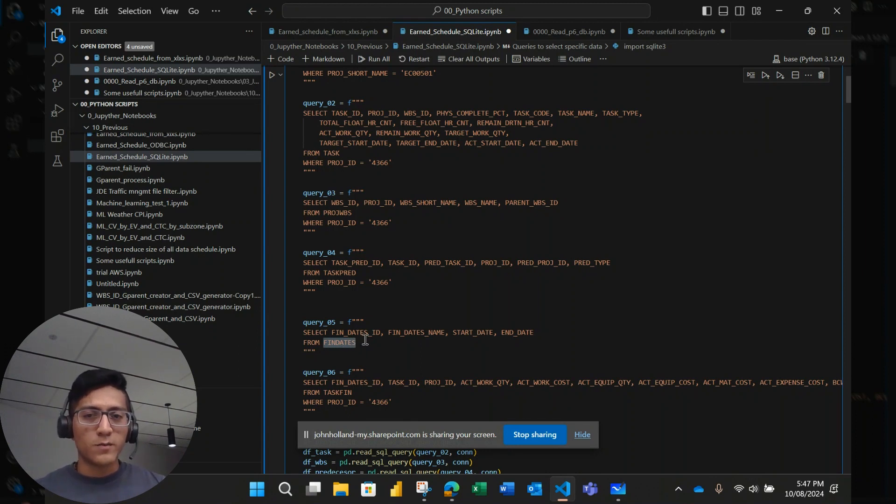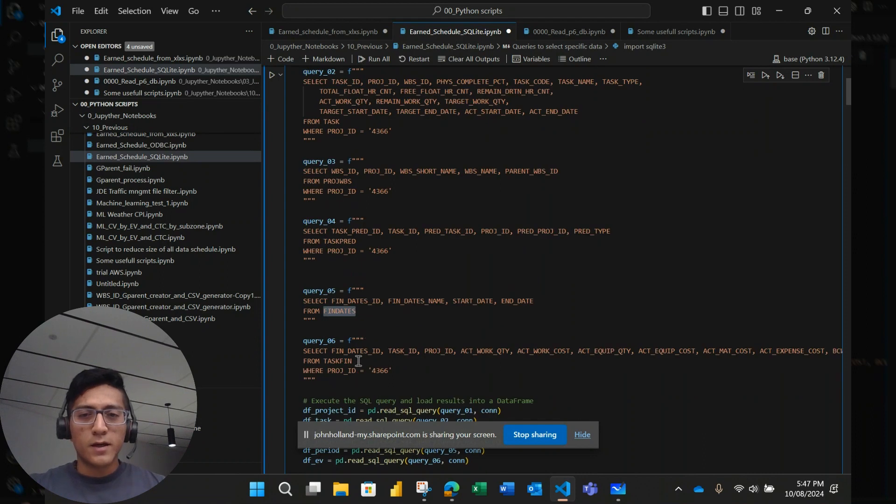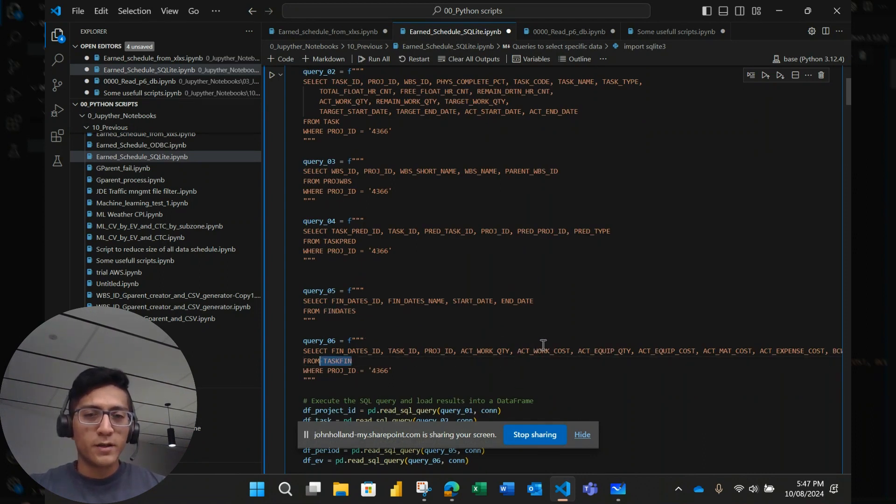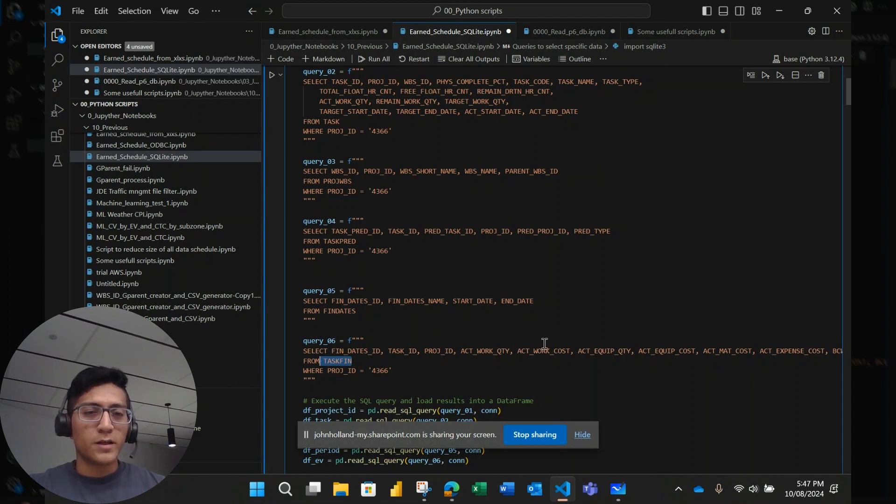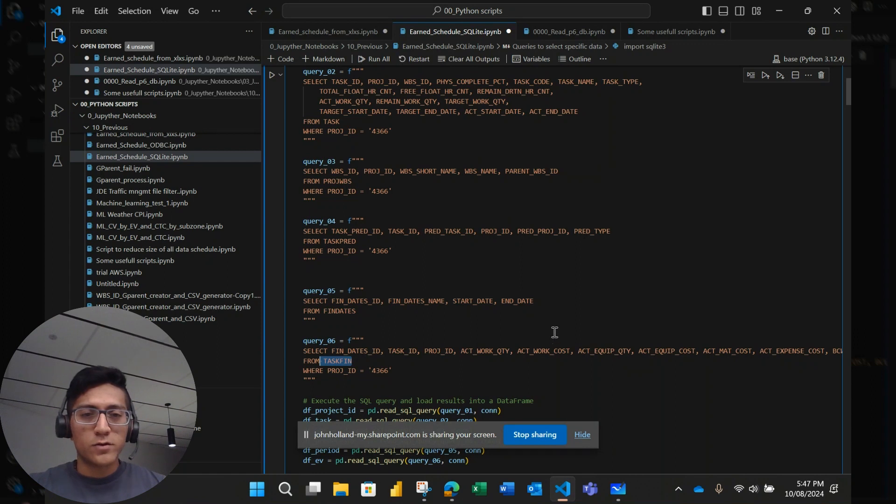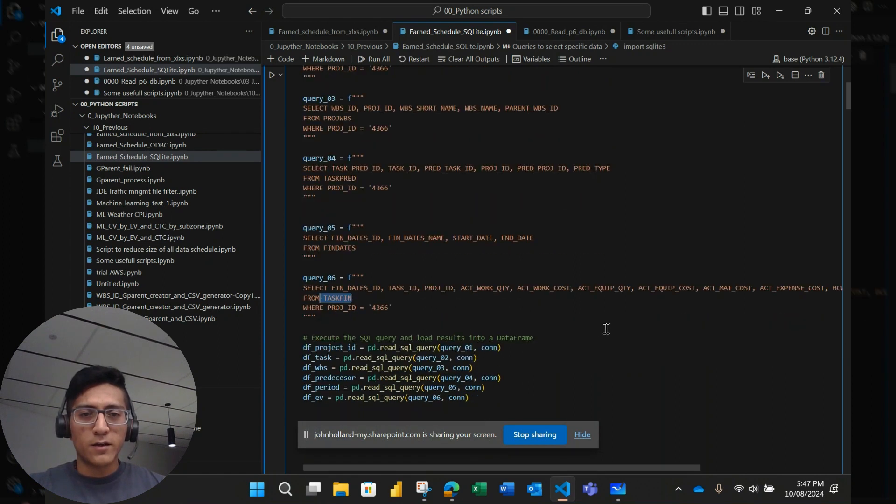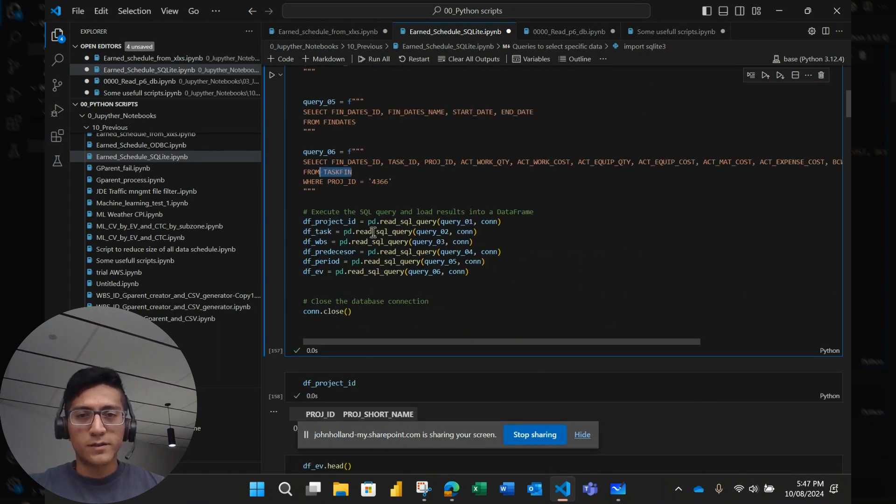This is periods, this fin date table refers to periods, like January, February, but in a code way. The task fin is the earned value that is inside this project. So I choose this project because it contains some earned value metrics. So it's useful to show you some earned value calculation metrics.